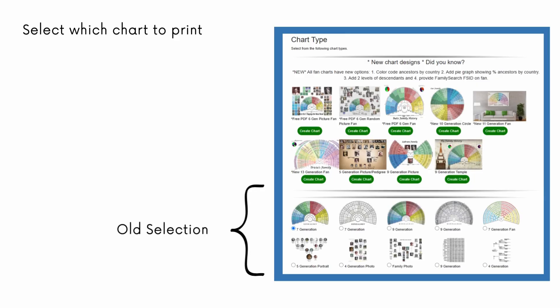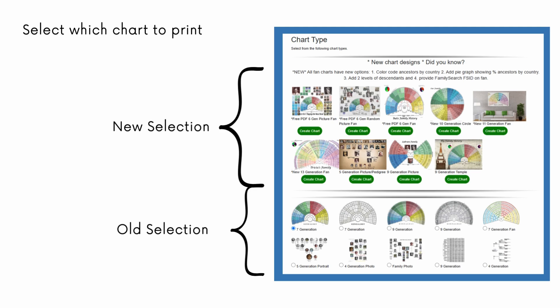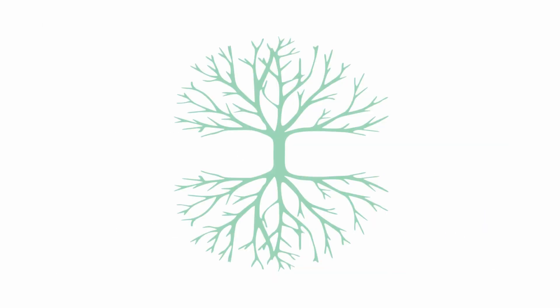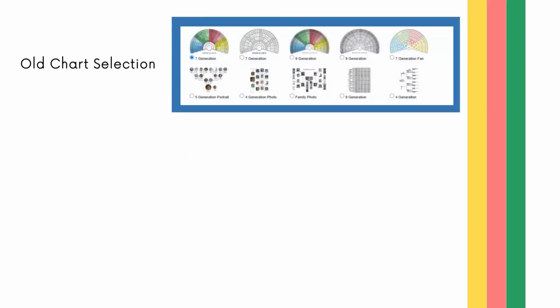The processes for downloading the charts from each selection is slightly different from the other, so we will go through them one at a time. The digital forms of both the new chart designs and the old ones can be downloaded and used for free. You'll see why I specify digital in just a second. First, let's look at printing designs from the old selection. For these charts, click on the picture of the design you would like to select it.